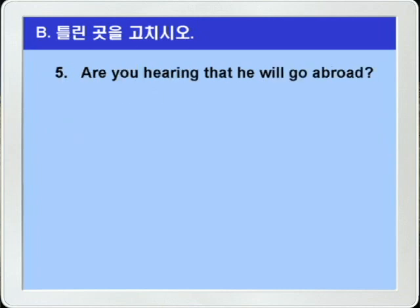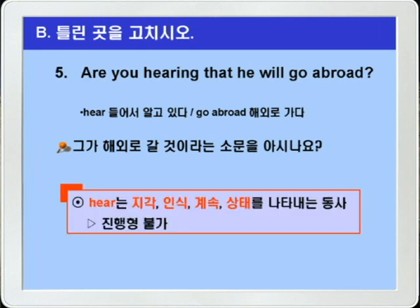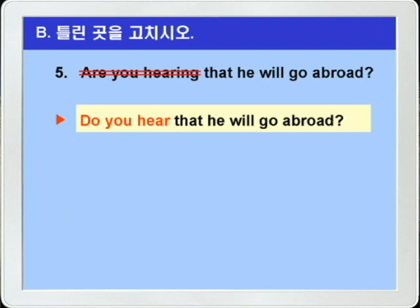5번. 'Are you hearing that he will go abroad?' hear는 '들어서 알고 있다' 이런 뜻이고, abroad는 '외국에', '해외에' 이런 얘기니까, 그가 해외로 갈 것이라는 소문을 아시나요? 이 문제의 핵심은 바로 hear에 있습니다. 지각·인식·상태·계속을 나타낸 동사는 진행형으로 쓸 수가 없다 그랬습니다. 여기 hear는 지각을 나타낸 동사니까 진행형으로 쓸 수가 없겠죠? 따라서 정답은 are you hearing을 do you hear, 이렇게 바꾸면 되겠습니다. 정답: 'Do you hear that he will go abroad?'